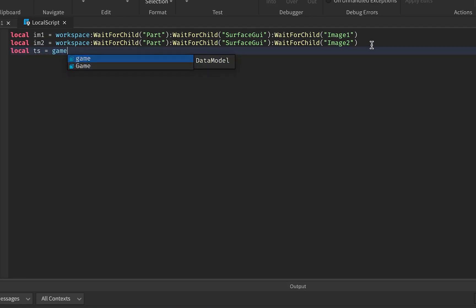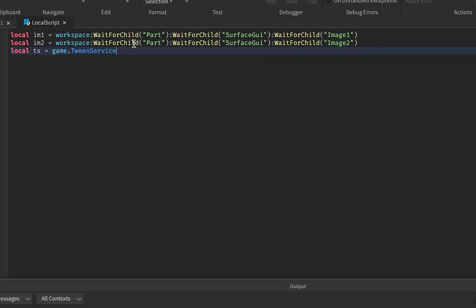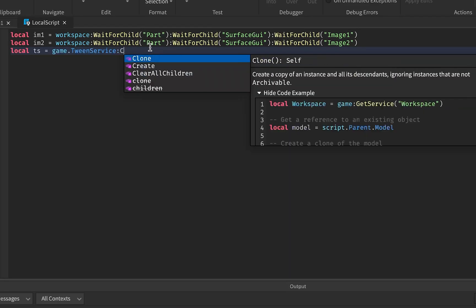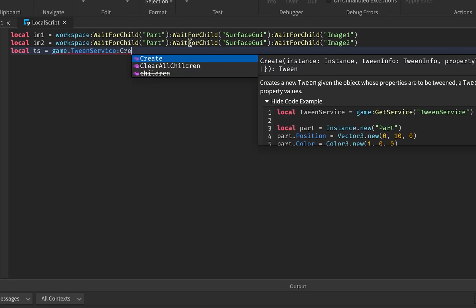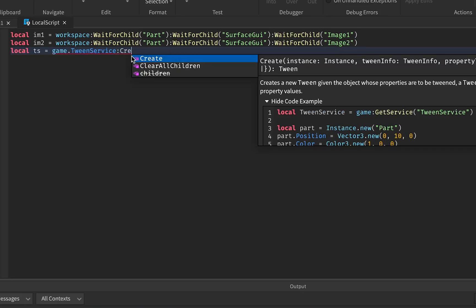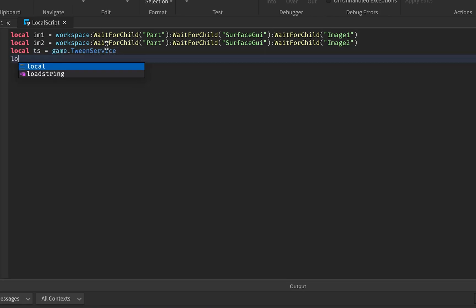The next thing is we need to make a variable for TweenService: ts equals game:GetService('TweenService'). TweenService is effectively a thing that allows us to create animations — or tweens as Roblox calls them — and this is what we'll use to move the parts up or to the middle to make this actual scrolling animation.